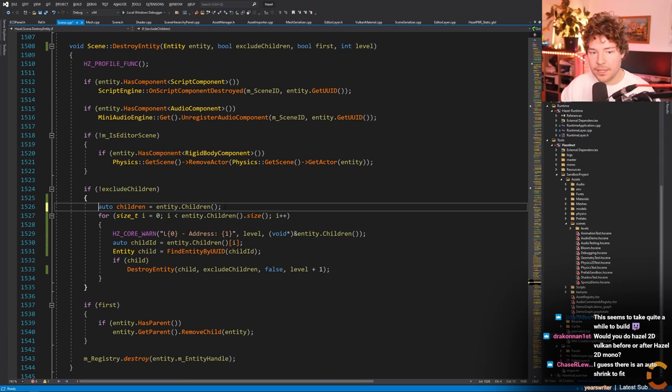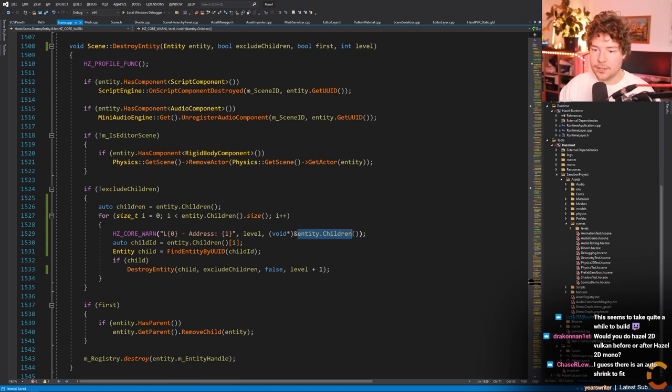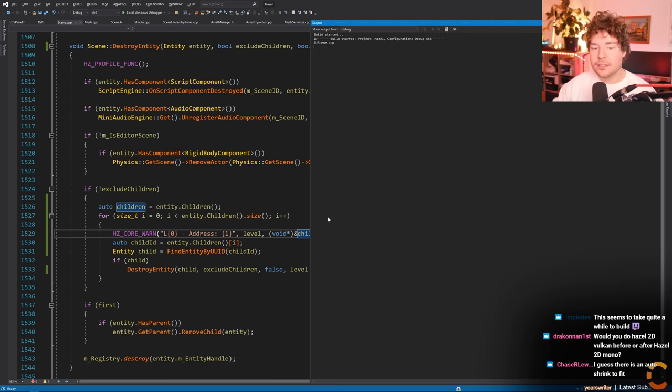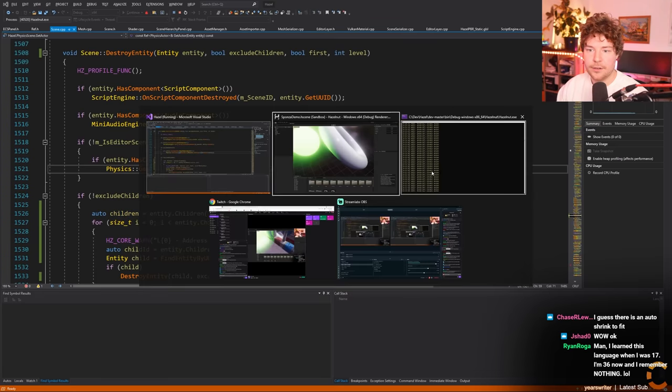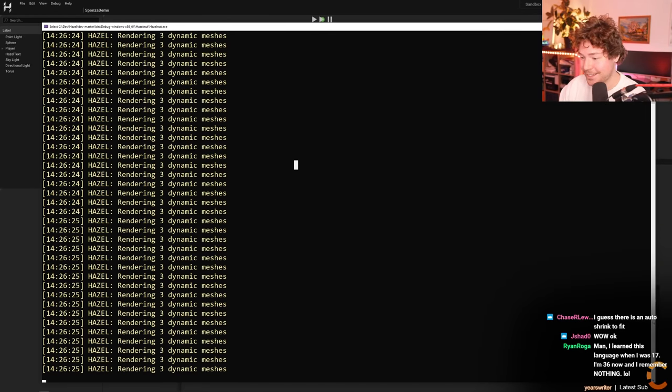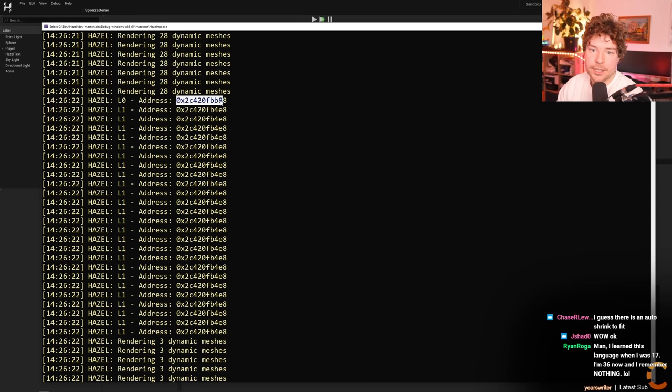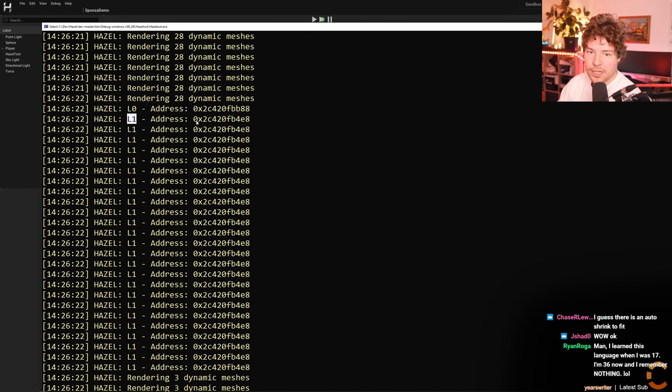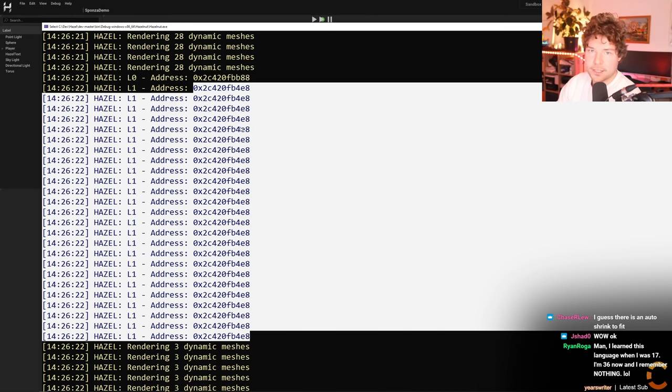Entt actually shifts this vector in memory twice during iteration - that's why it doesn't work. When we make a copy of children, the memory address of our copy is 100% stable - it doesn't change because we've made a copy. We're not modifying the vector, its size stays at 25 the whole way through - the physical memory location is just moving.